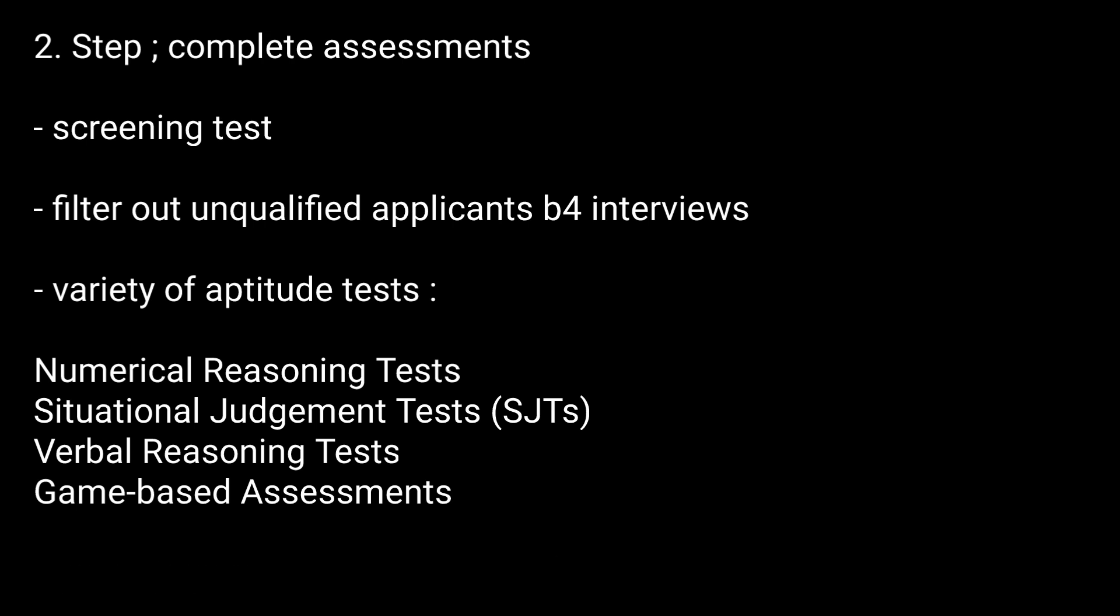The cut-off score for online assessment is estimated at roughly 70-80%, with as much as 60% of the candidates being eliminated in this round.